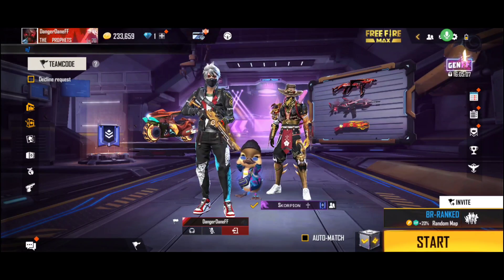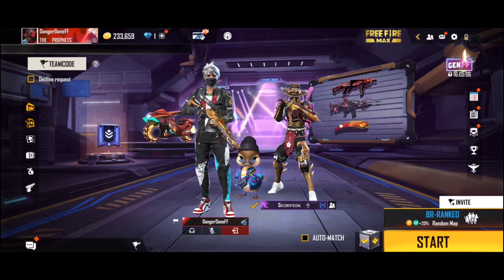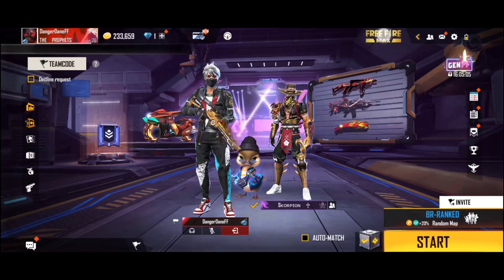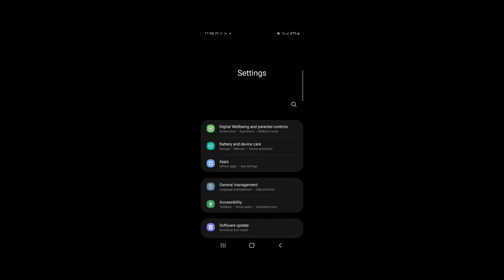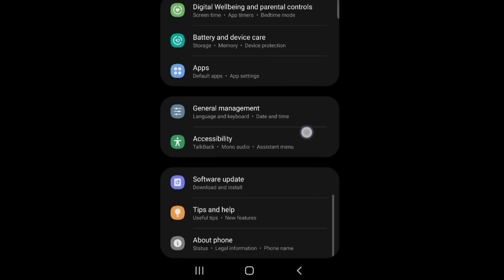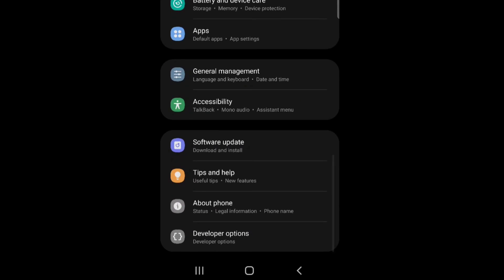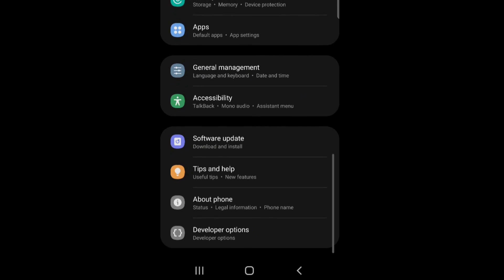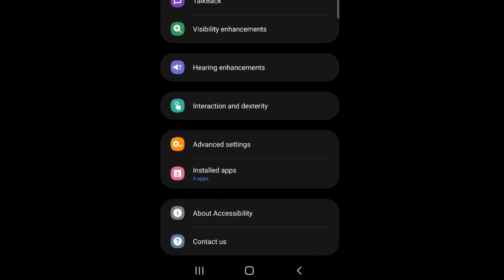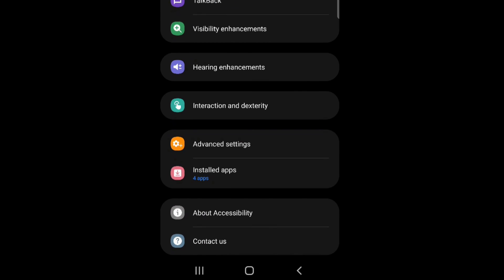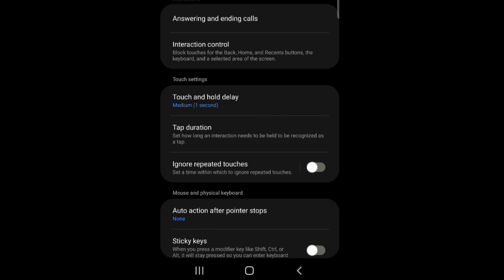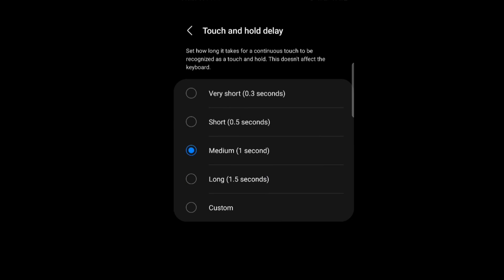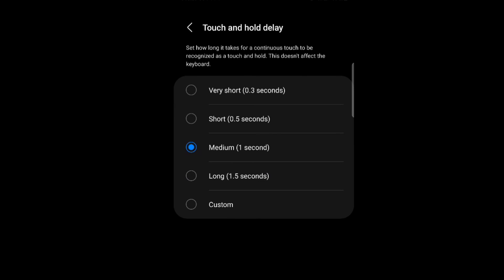Right people, so we're starting off with the basic settings, the basic Android settings that come with the phone itself. So when you're going to settings, scroll down until you see accessibility, press on interaction and we're starting off with touch and hold delay.